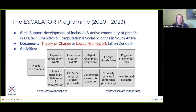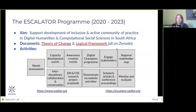Escalator aims to highlight work being done by existing groups and provide opportunities for people to connect to resources and other communities to grow their skills. To identify activities needed to achieve this, a theory of change and logical framework were created, available on Zenodo. Activities include needs assessments throughout the program, running awareness and capacity development events, creating a digital champions program, engaging stakeholders beyond humanities and social sciences, and creating a regional stakeholder map.